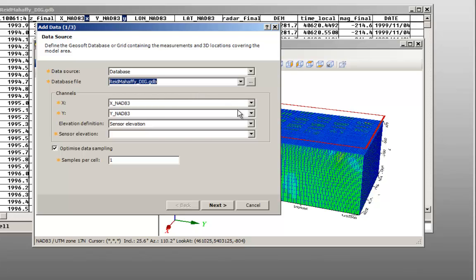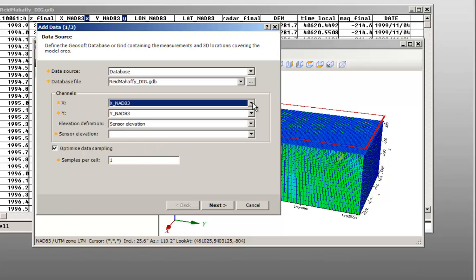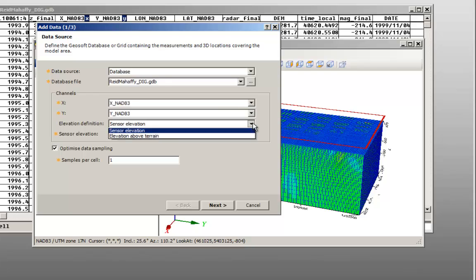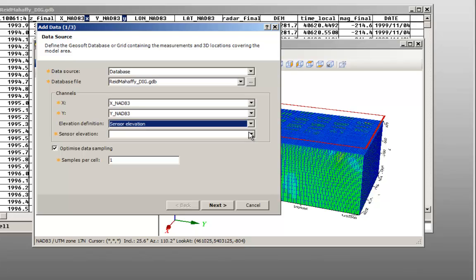For elevation definition, you have the option to select the sensor elevation channel from your database, which is the elevation above sea level, or the sensor elevation above terrain channel, for example the radar altimeter channel. In this example, I am using the sensor elevation channel.